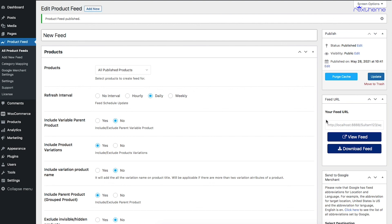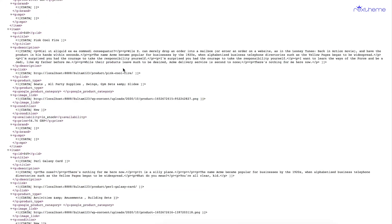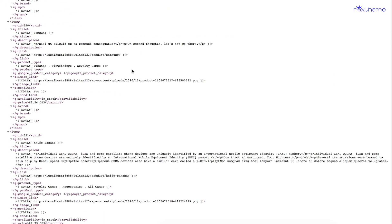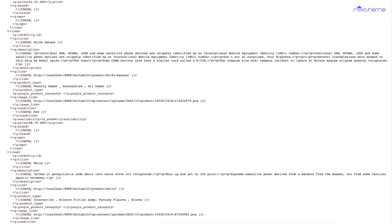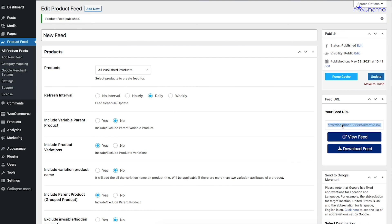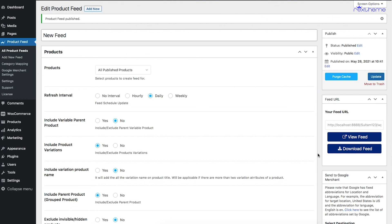Once the feed is generated, you can click View Feed to check how it was generated, or copy the link and submit it directly to your marketplace if they allow link submission. You'll also find the option to download the feed, which you can then submit to your desired marketplace. That's how easily you can use Product Feed Manager for WooCommerce.